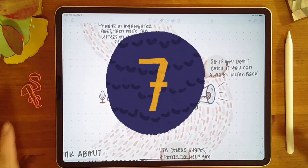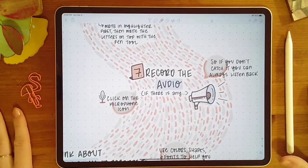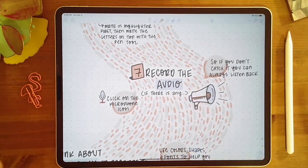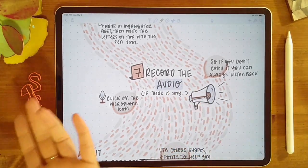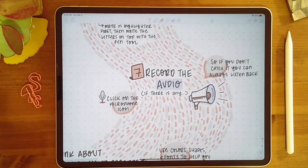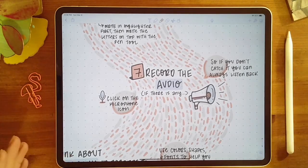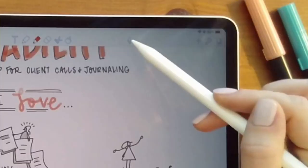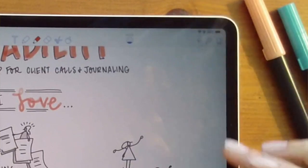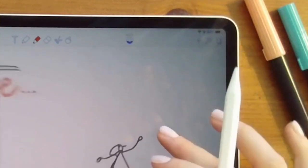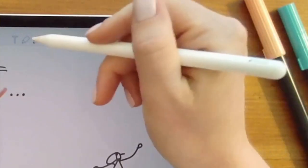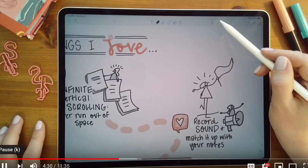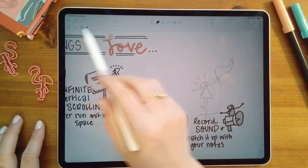One of the features in Notability that I love is that you can record audio. If there is audio and you want to make sure you don't miss anything while taking notes, you can click on the microphone icon and it will start recording. What's cool about it is it'll match the recording to where you were taking notes at that point.